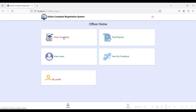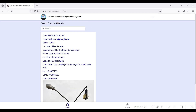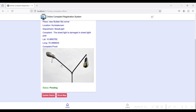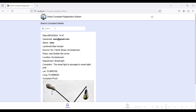Go to the officer side. I have already created officer@gmail.com for a respective department and location. These are the officer's home modules: the officer can view complaints from the user side, view total reports, view user profiles, view feedback from users, and view the officer profile. In the View Complaint module, since I am logged in as officer@gmail.com — whose location is Kumbakonam and department is street light — only the complaints raised for that location and department are visible here.